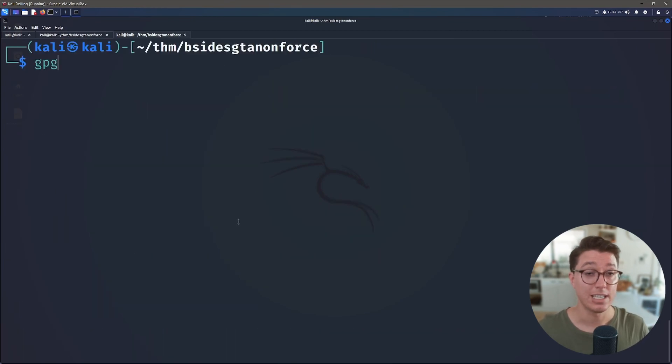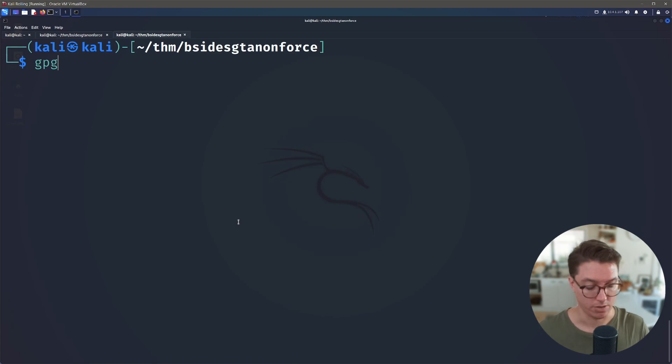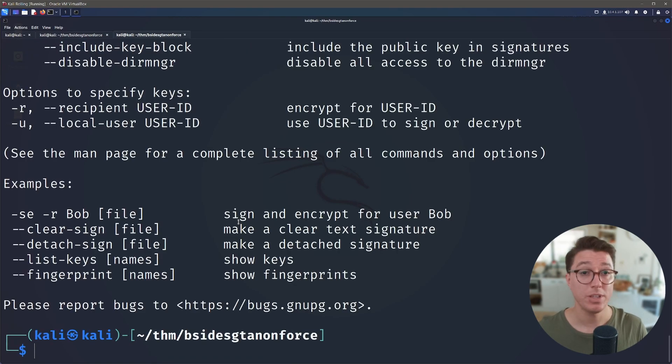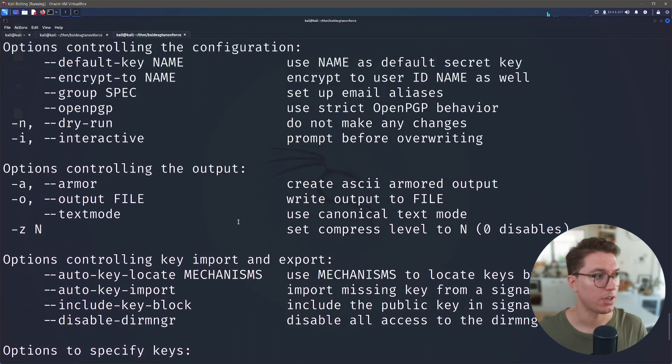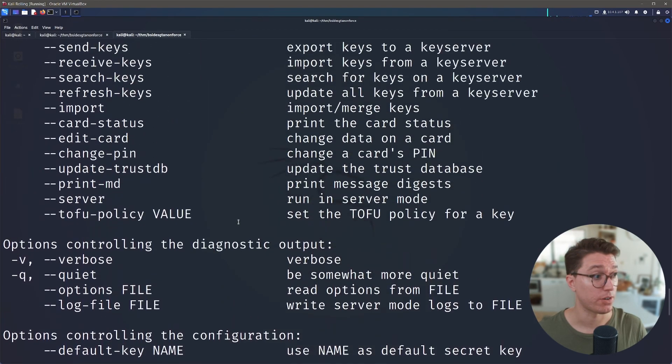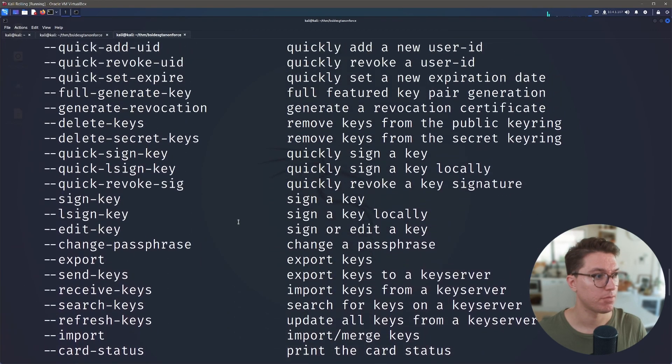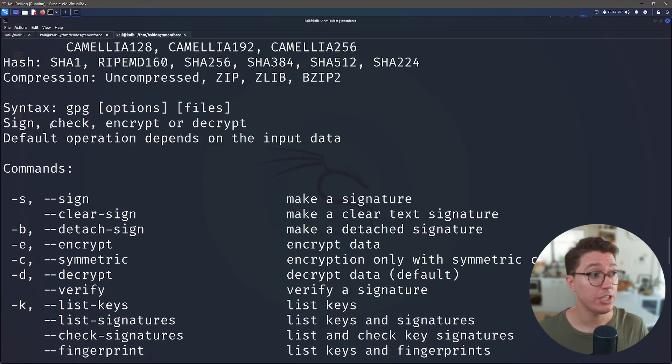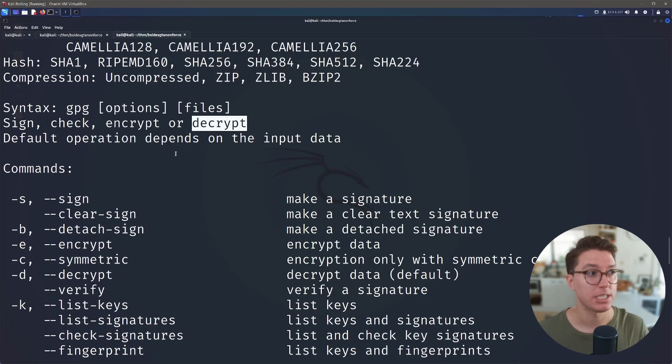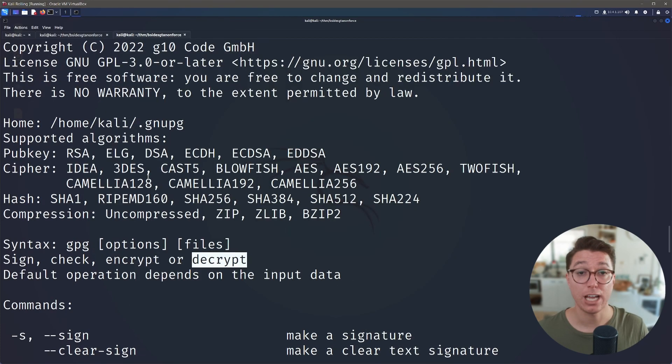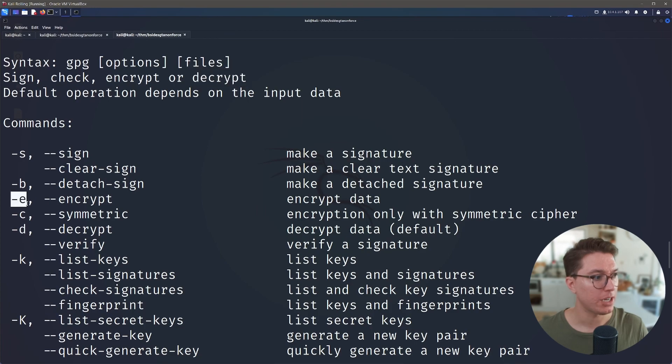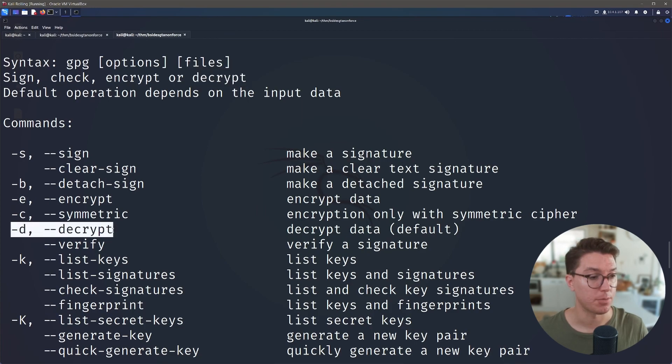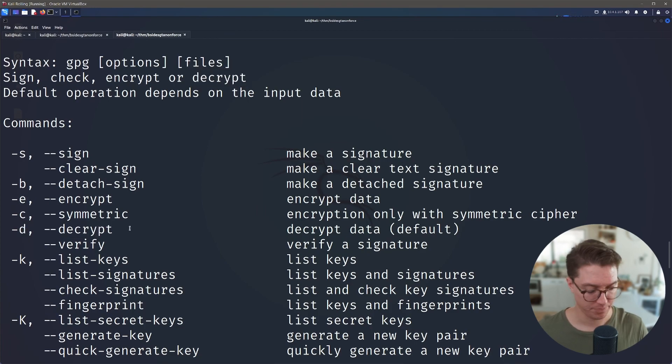So it turns out that there is a gpg built into our Kali distro and if we run the -h flag we can see how we can actually interact and use this. Now this can sign, check, encrypt and decrypt, and this is exactly what we need. We need to decrypt this PGP backup file. So we don't want to encrypt anything, we definitely want to decrypt using the -d flag.